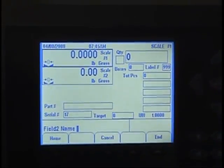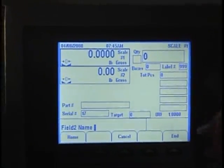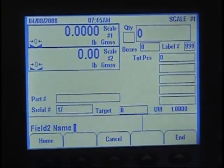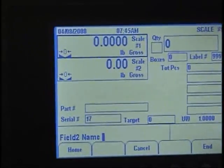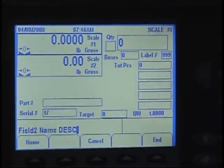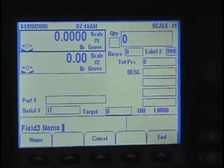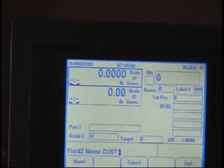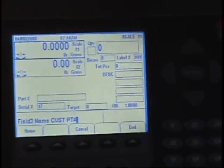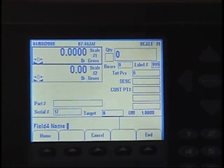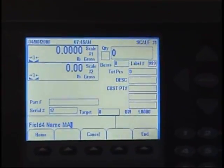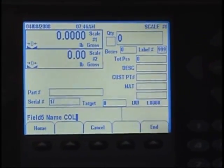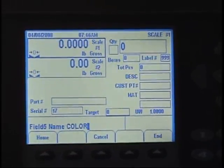The first field is the part number, which is fixed. Field two will be your first database field — that's going to be a description. The second one will be a customer part number. The next one will be material, and the fifth one will be color. Those are the field requirements for the database.